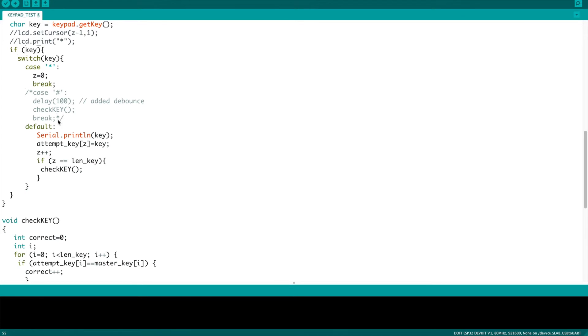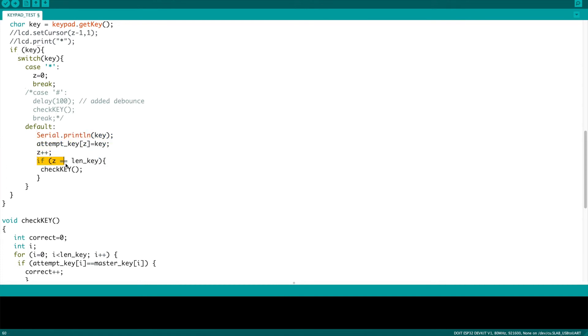And finally, the default of pressing any other key means that it's going to print out that key just for your own reference, and it's going to add that key to the array for attempts. Lastly, it's going to increase the number of digits. I added this last if statement on here because I want to automatically initialize a check of the code when the number of digits equals the length of the code. It's going to automatically call this check key, which otherwise wouldn't have been called until the pound symbol is pressed.